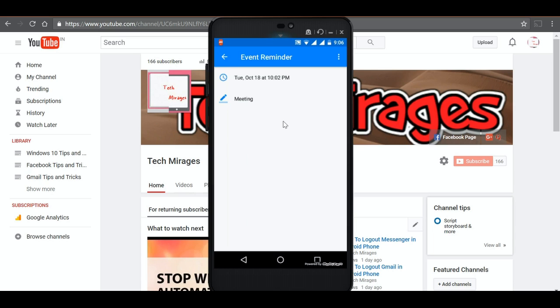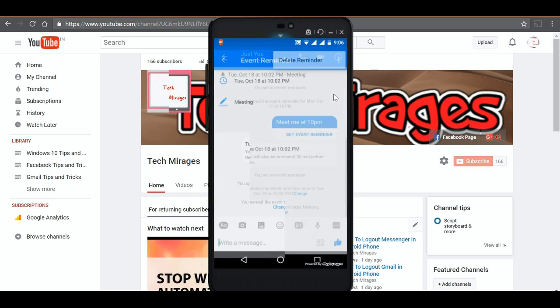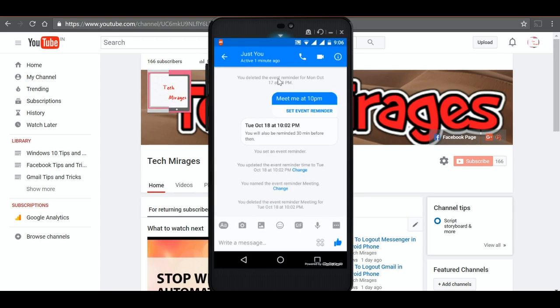If you want to delete it, just tap on these three dots and click delete reminder. You can see that there is no more reminders created. We deleted all the reminders.